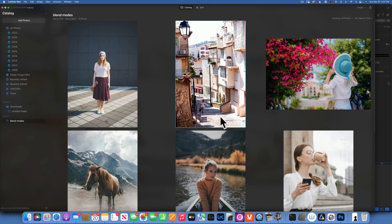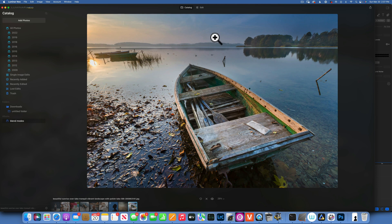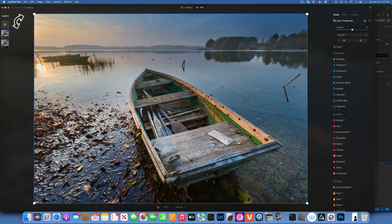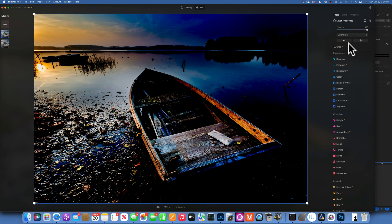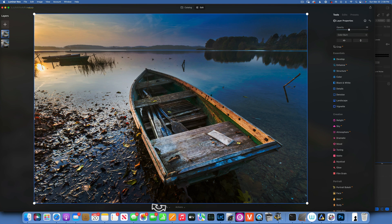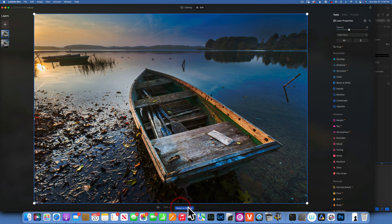Next is Color Burn. I'll use a different example — this boat image. If you remember dodge and burn: dodge lightens things and burn darkens things. So Color Burn darkens but also adds color. I'll go to Edit and add another layer of the same image, increase opacity to 100%, and choose Color Burn. We darken the image but also add a lot of color. The comparison: Multiply only darkens without adding much color, whereas Color Burn darkens and adds a lot of color.